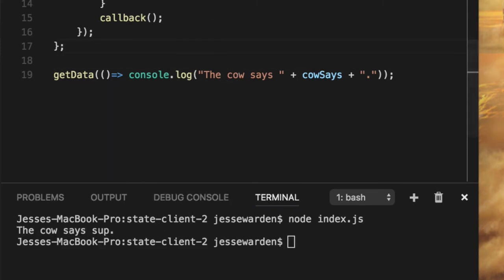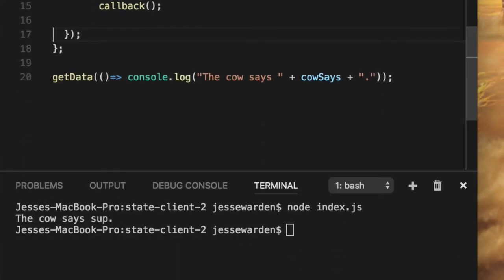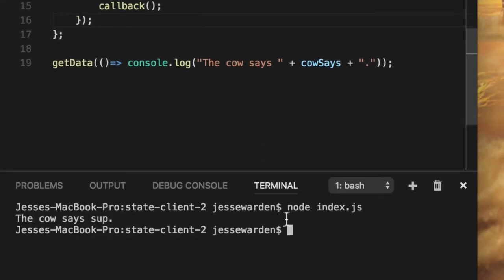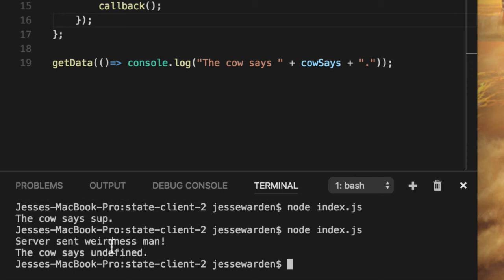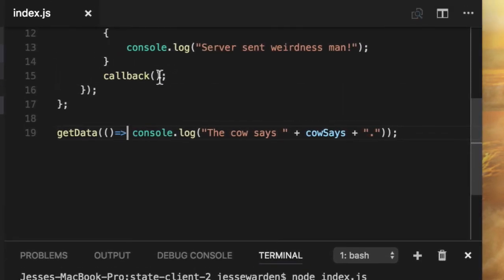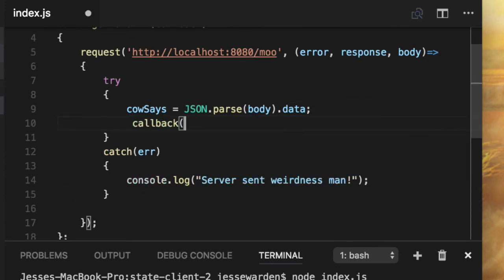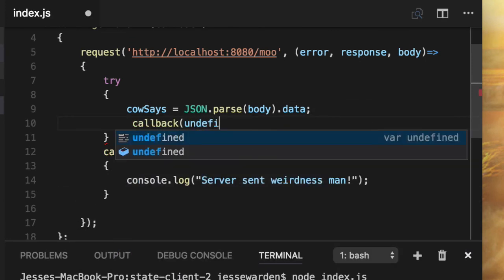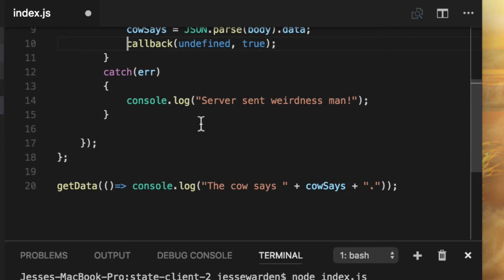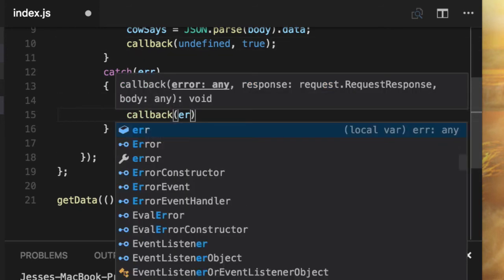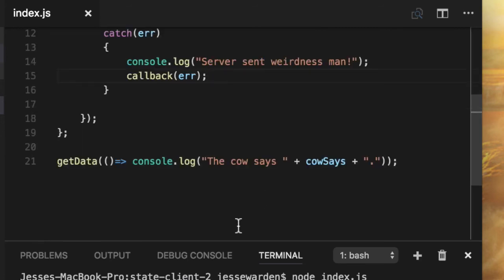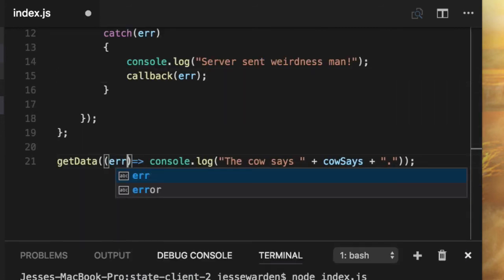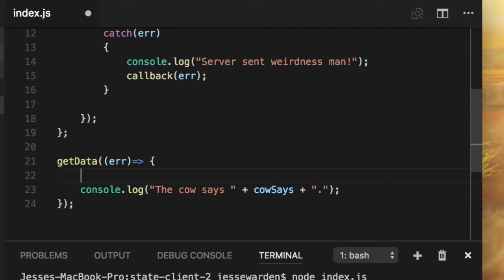Now what happens when your internet goes down? What happens? Rerun it again. The server weirdness, man. The cow says undefined. So, okay, wait a minute. This failed. So now we'll say callback no error, standard Node way of doing things. And then true, otherwise callback error. We'll actually pass the error and just nothing else. So then we can say error and then we'll make this function bigger.